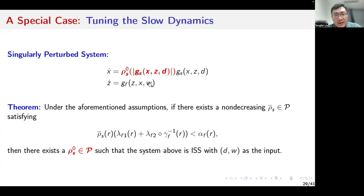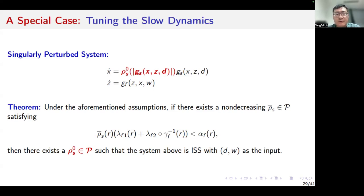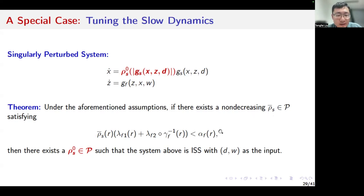We still make assumptions on the steady state map of the fast dynamics and on the stability properties of the unscaled dynamics. If there exists a non-decreasing positive-valued function rho_s_bar satisfying this inequality condition, we can find perturbation functions in this specific form to guarantee ISS of this singularly perturbed system. This inequality basically means that the influence of the slow dynamics to the fast dynamics should be small enough, dominated by the dissipation term of the fast subsystem.